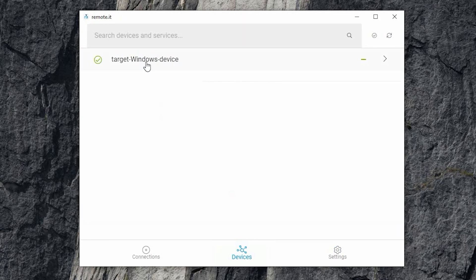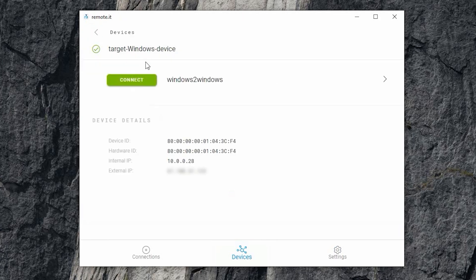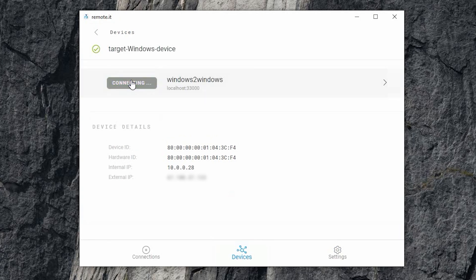Click on the device. You will see the RDP service you registered. Then click the green Connect button next to the service. Once you've connected, the Connect button will turn into a blue Disconnect button. This is the address you will use to connect to your device.